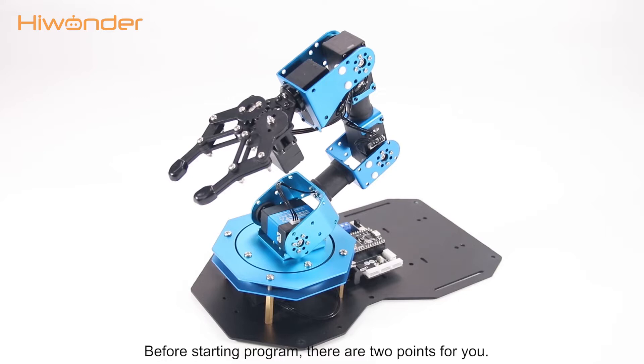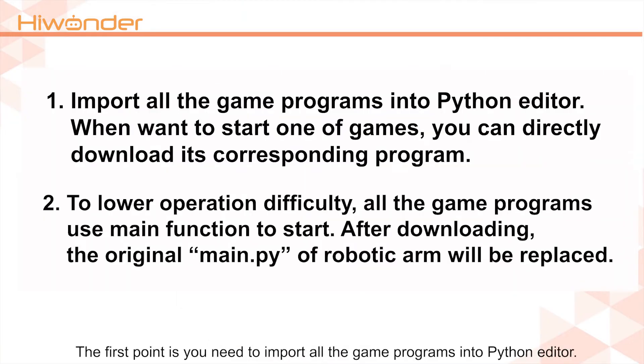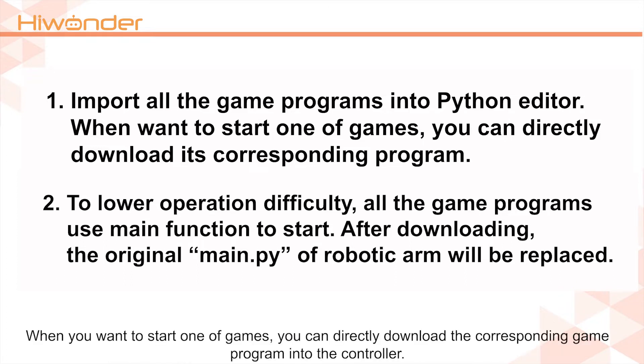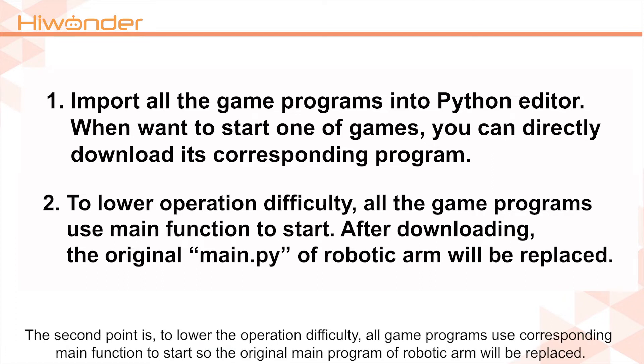Before starting program, there are two points for you. The first point is you need to import all the game programs into Python editor. When you want to start one of the games, you can directly download the corresponding game program into the controller. The second point is to lower the operation difficulty. All the game programs use corresponding main functions to start, so the original main program of robotic arm will be replaced.